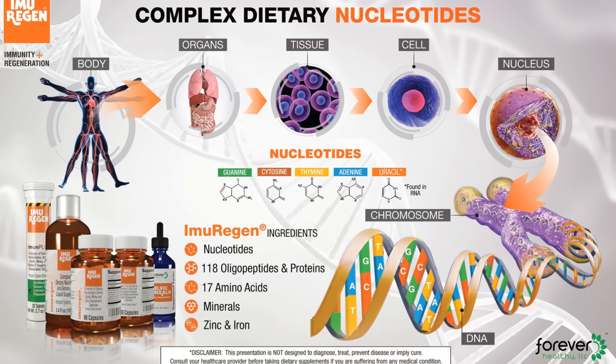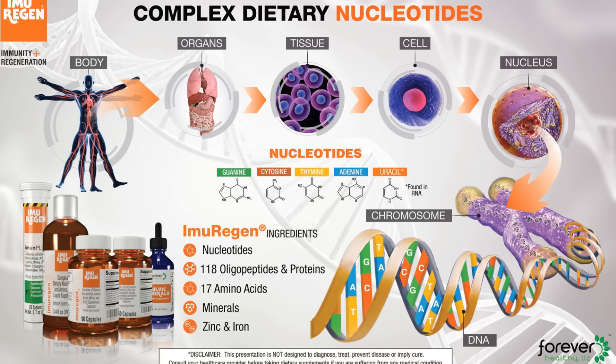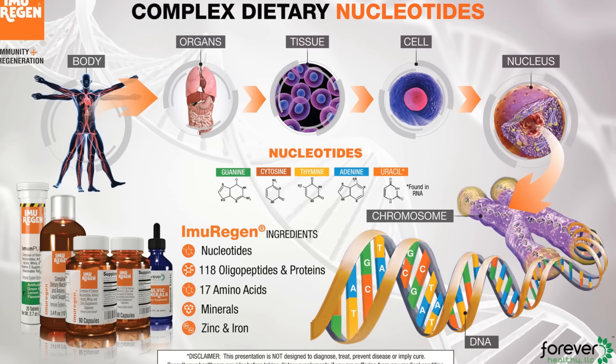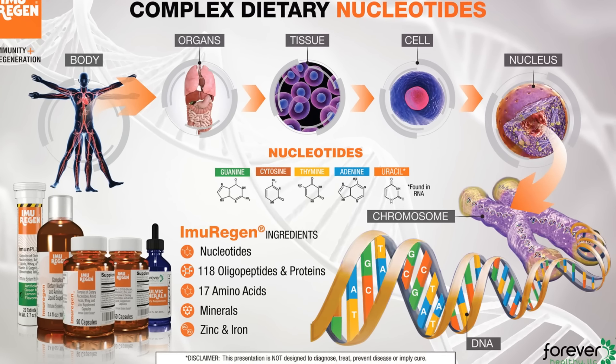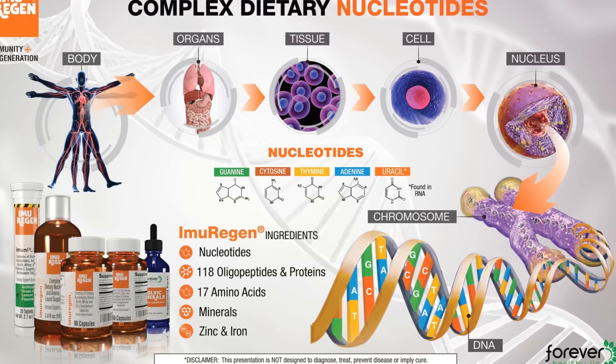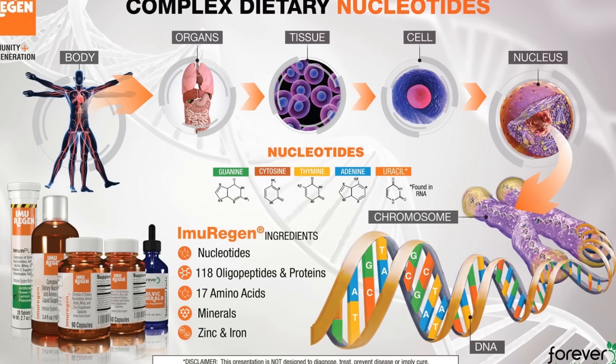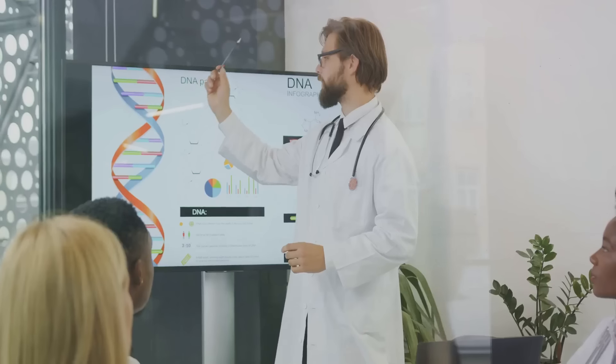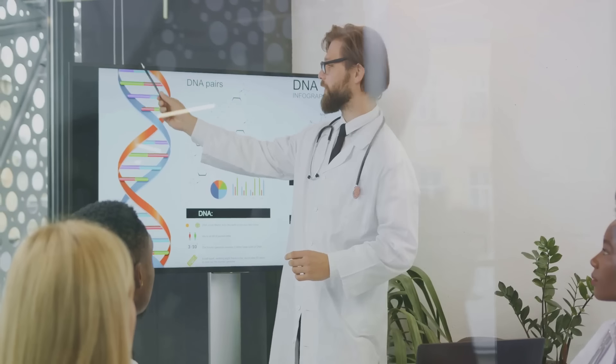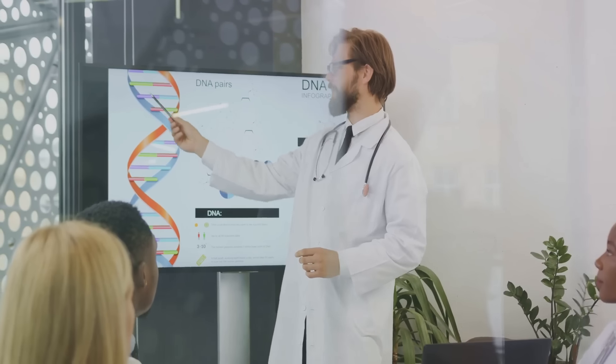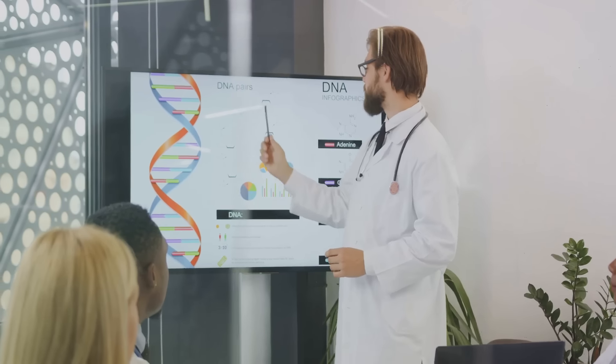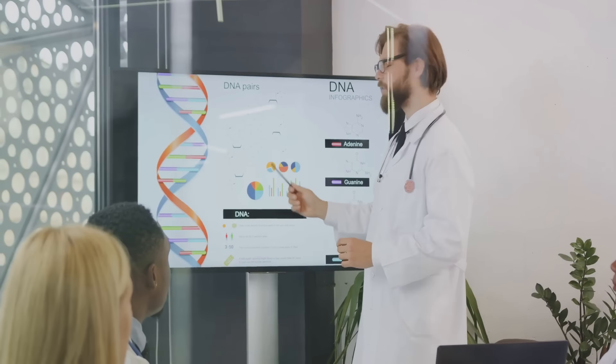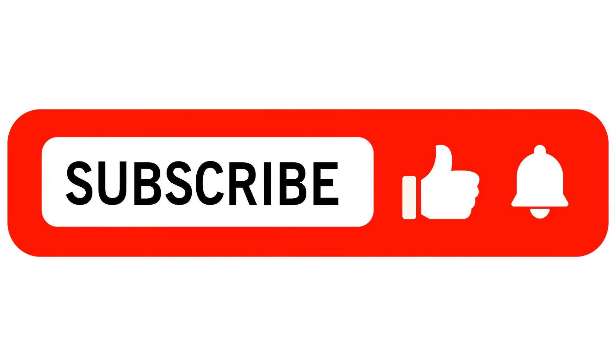This video is brought to you by Emurigen. Emurigen contains dietary nucleotides, oligopeptides, 17 amino acids and minerals. Nourish your body at the DNA level because a healthy DNA makes a healthy you.